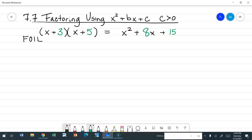I'm going to give you a few seconds to think. Hopefully you saw that the constants in my binomials, three and five, add up to be the coefficient of the linear term. And the constant in my trinomial is the product of three times five.